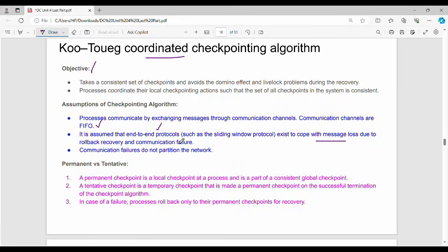The assumptions in this algorithm: if you use FIFO ordering, you can use end-to-end protocols to handle message loss. If there is a rollback recovery or communication failure, or if there is a message loss, it can be handled. In the third point, if there is a communication failure, that is, the network is partitioned.